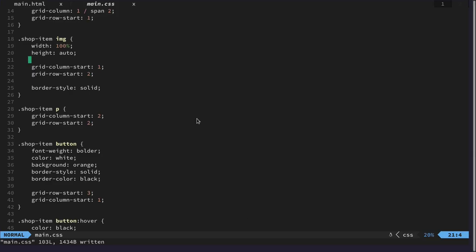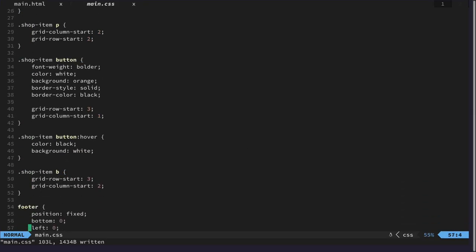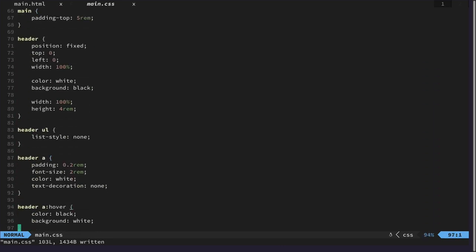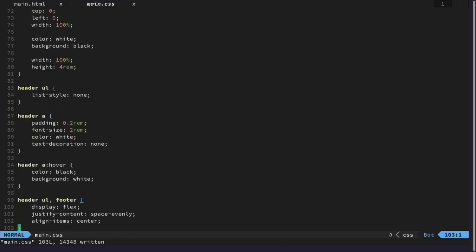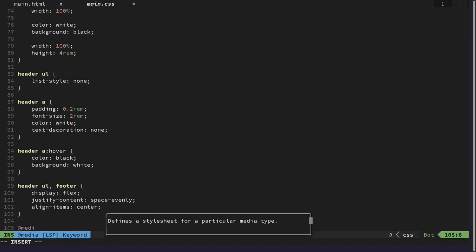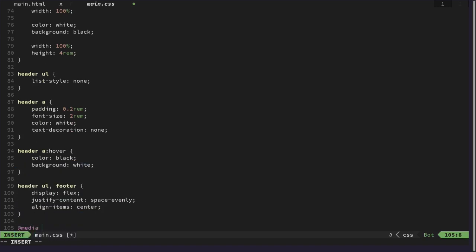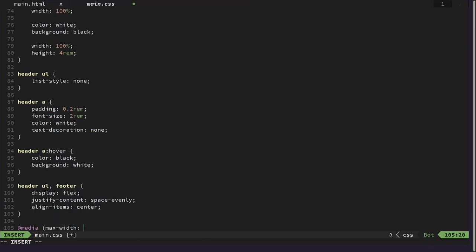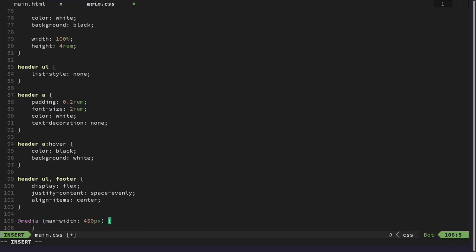So let's add a media query. Let's try it at the bottom. And what we would like to do here